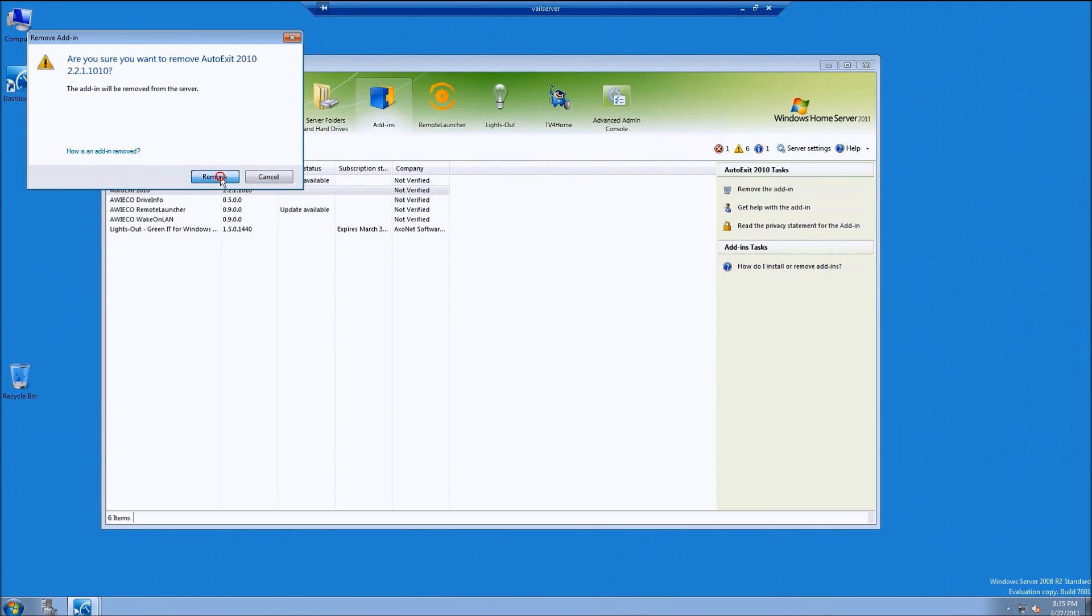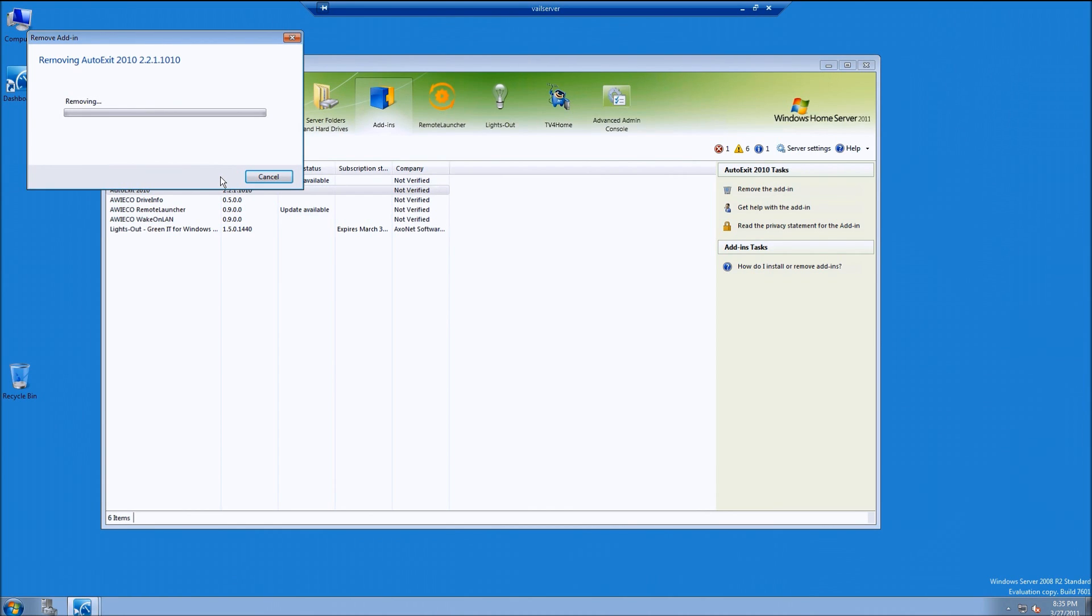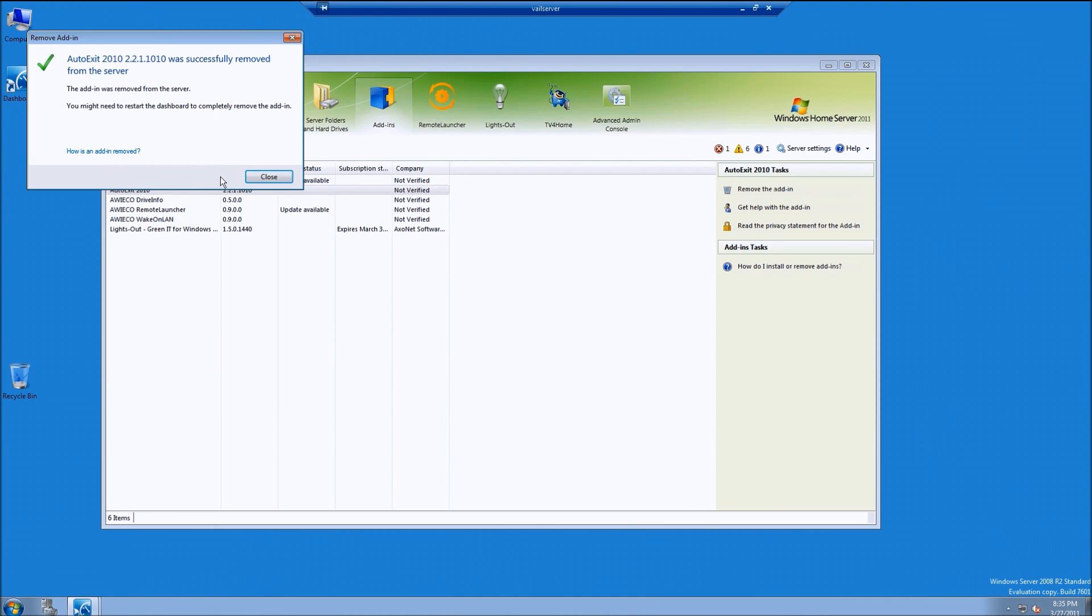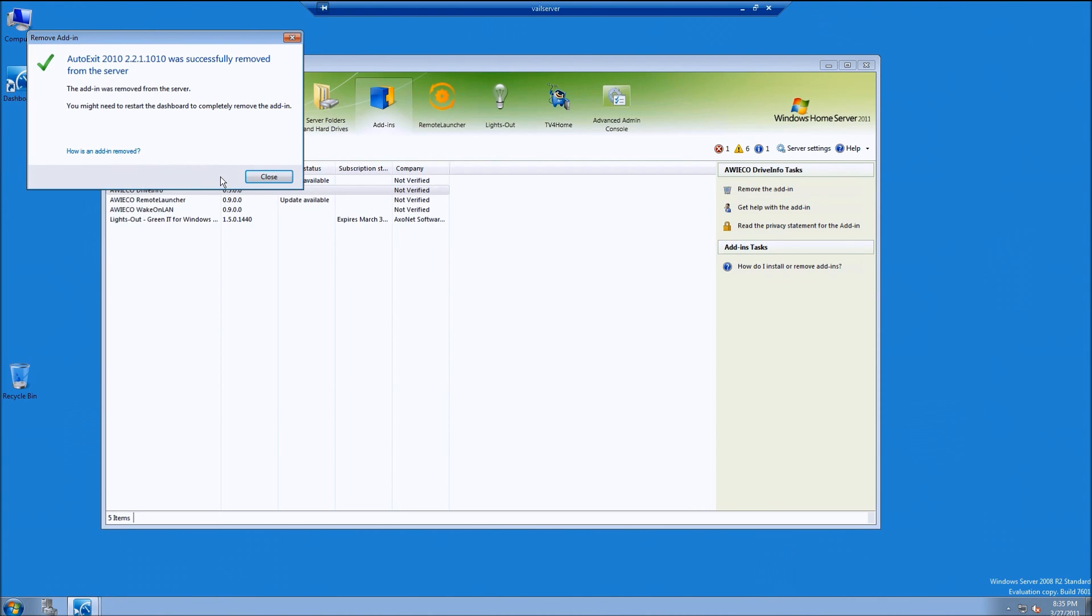Click on remove, give it just a moment and it will remove the add-in. When you're done, it'll show it's been successfully removed. You can click on close.